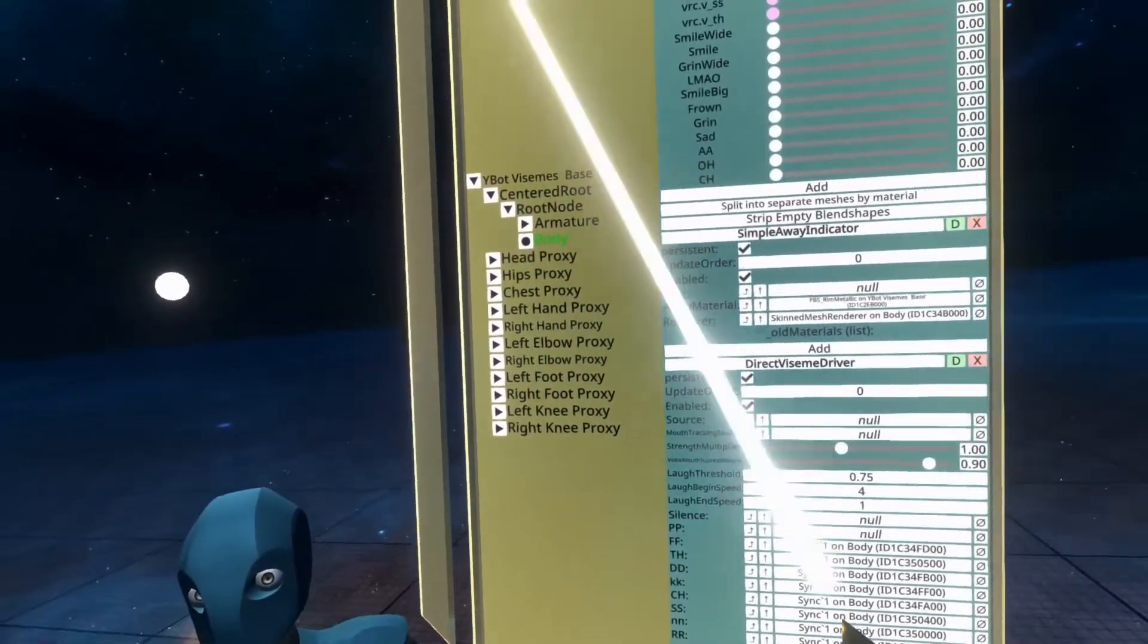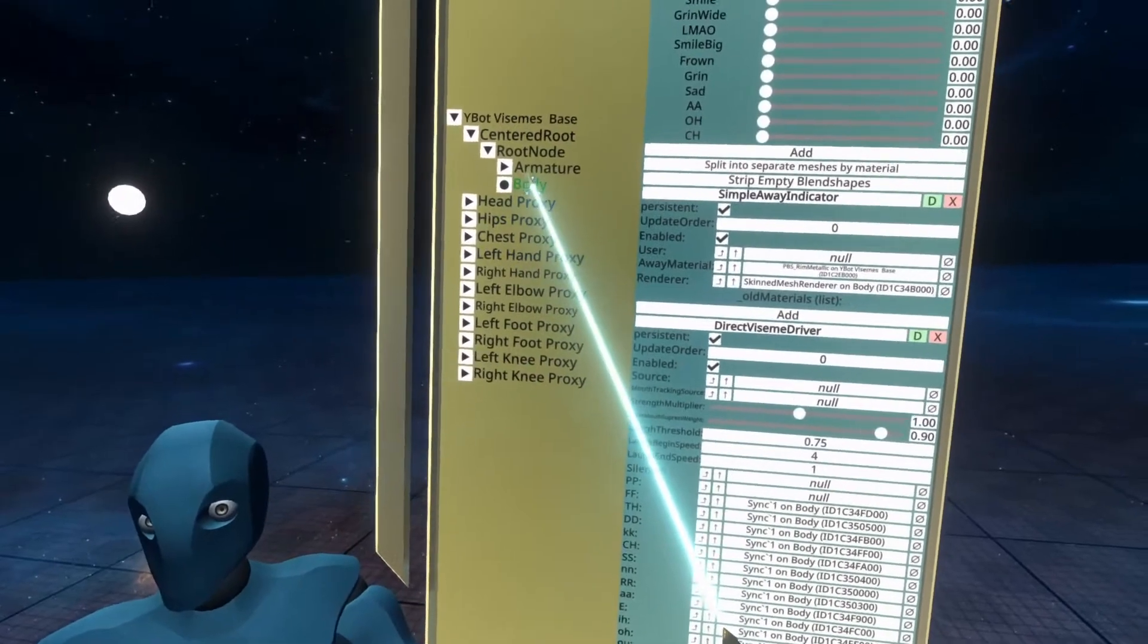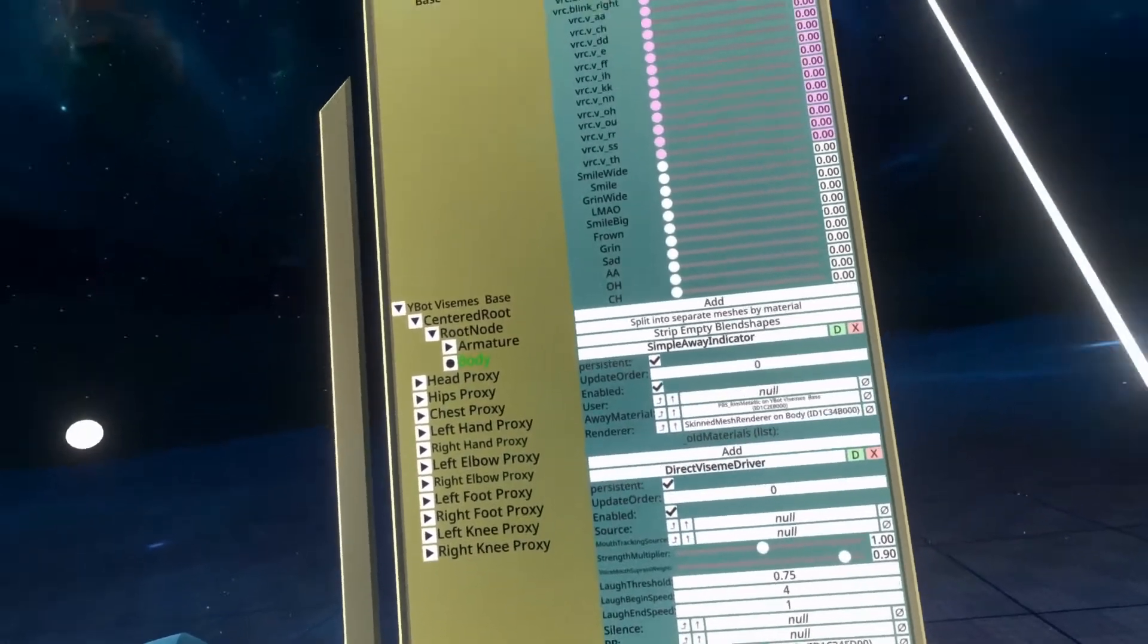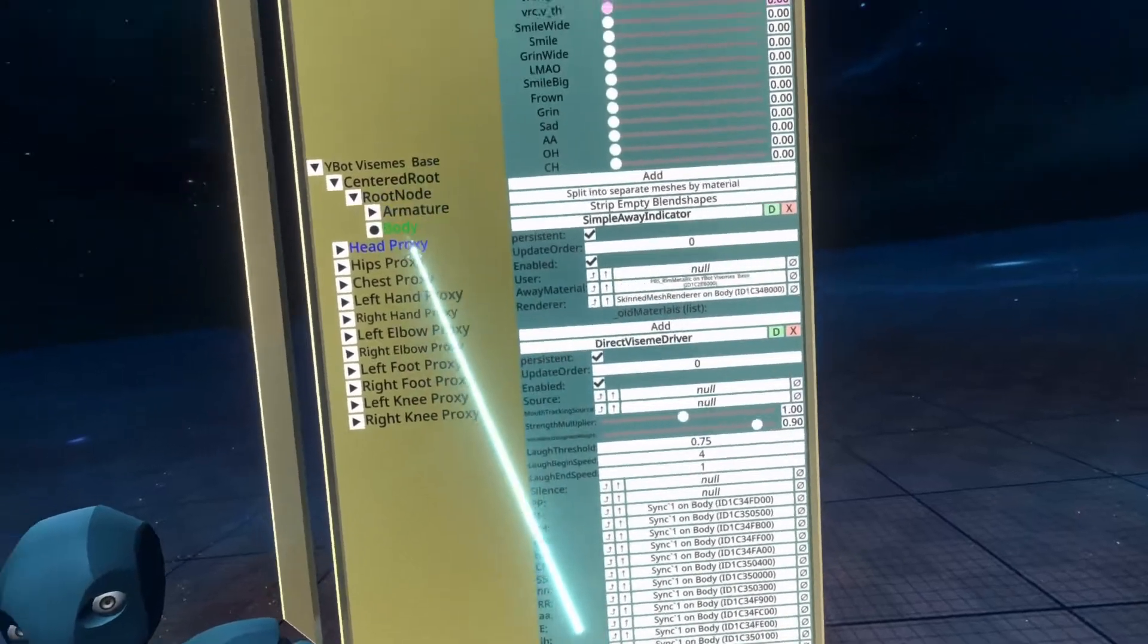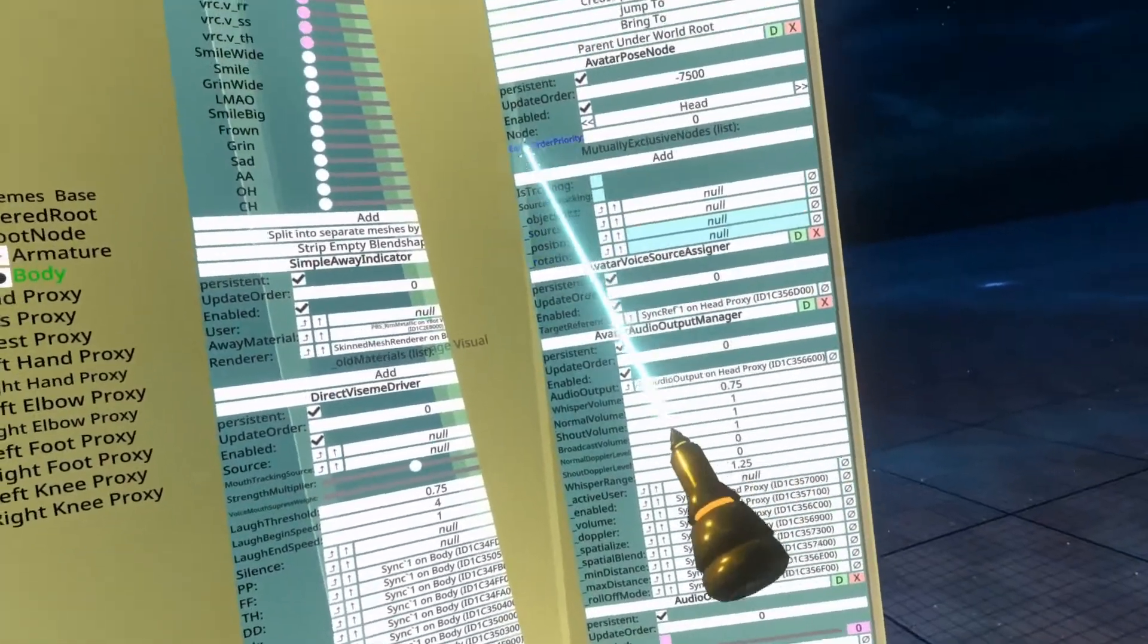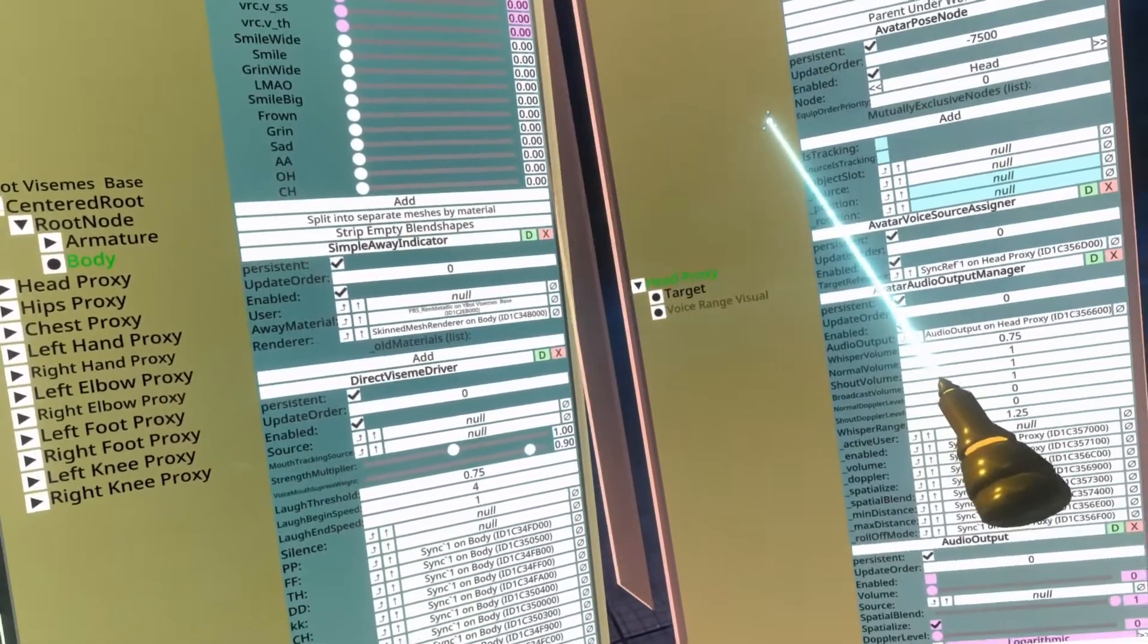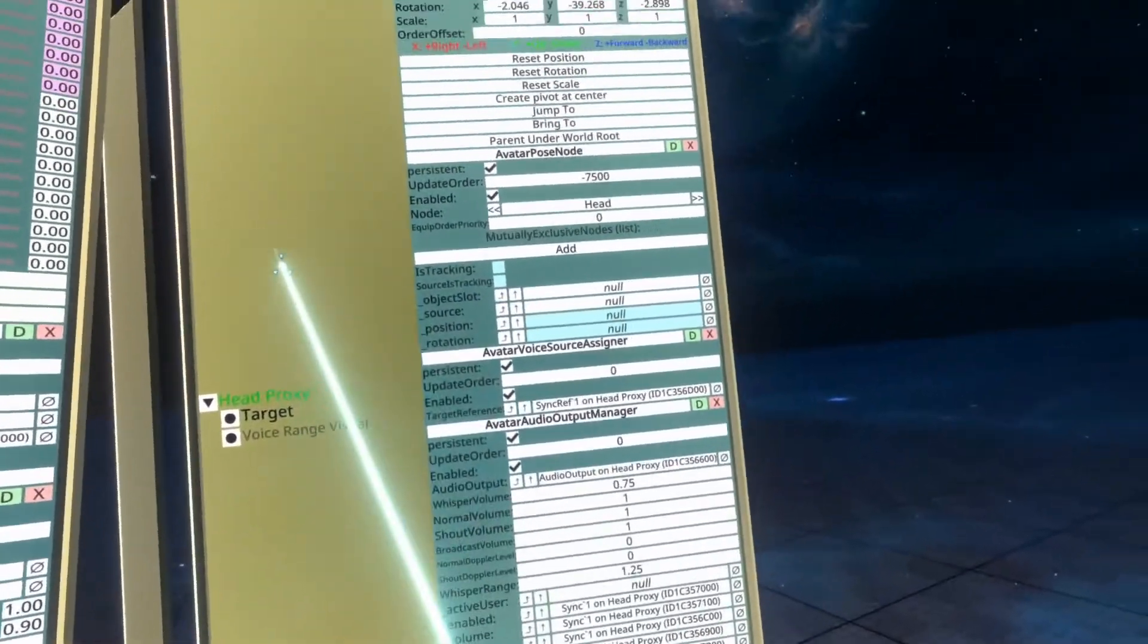The other aspects of the viseme system I recommend adding to the head proxy, because that's where they're found via the avatar creator, so it's good to see them from there. So to do that, I'm going to go ahead and grab the head proxy and open it up to the side of the body one here, so that we've got both going here.